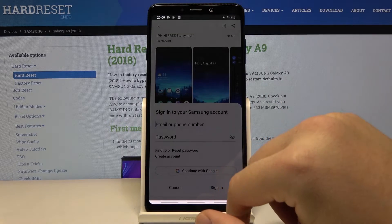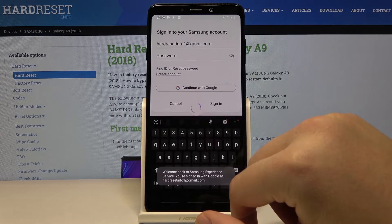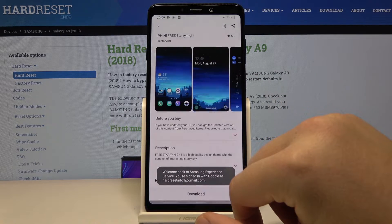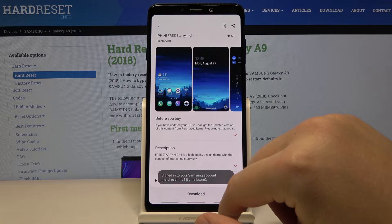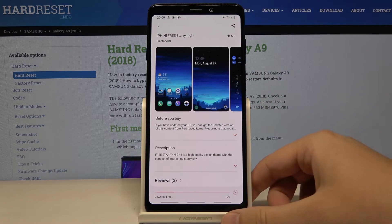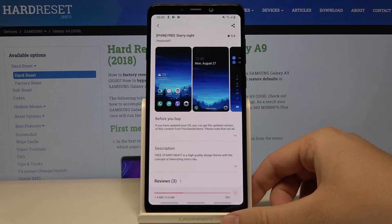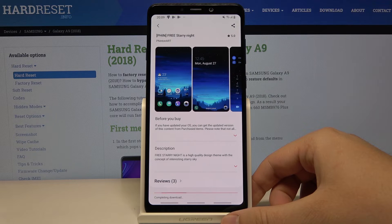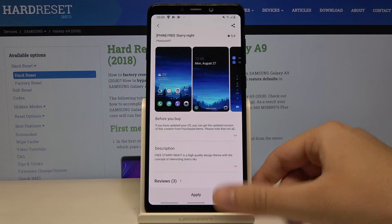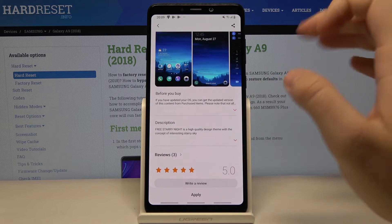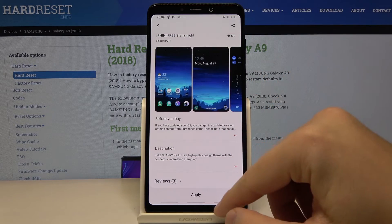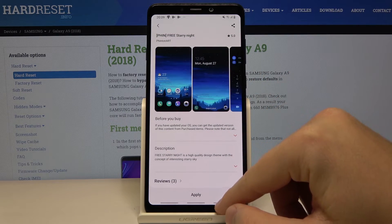Continue with Google. Right now you just have to tap on 'Apply' and your theme is going to be changed.